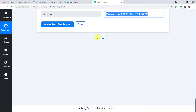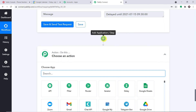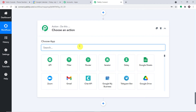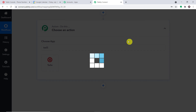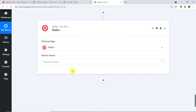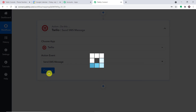Now using Twilio we are going to construct and send the SMS. Click the plus button and select the app as Twilio. In the action event, select 'Send SMS Message.' We are using Twilio, but if you're working with SMS Horizon, D7 Networks, or any other SMS sending app, the process is almost the same. Click 'Connect' and go with a new connection.